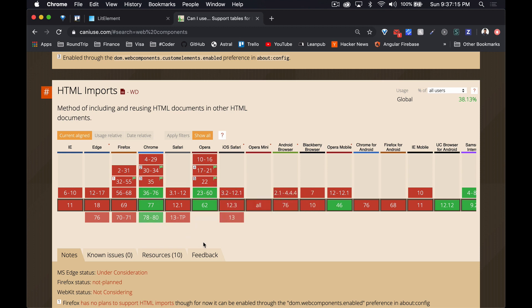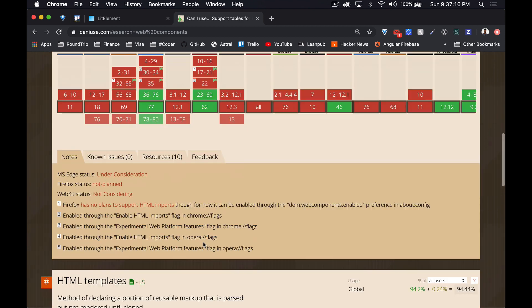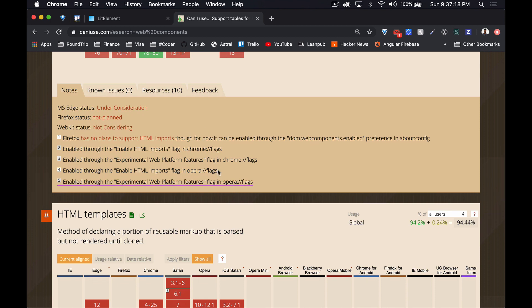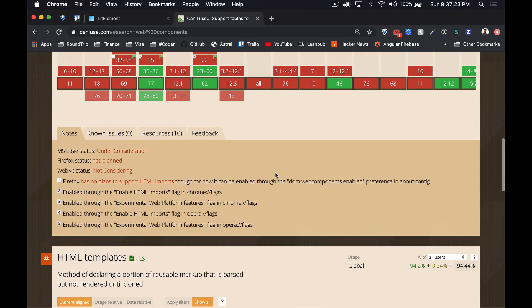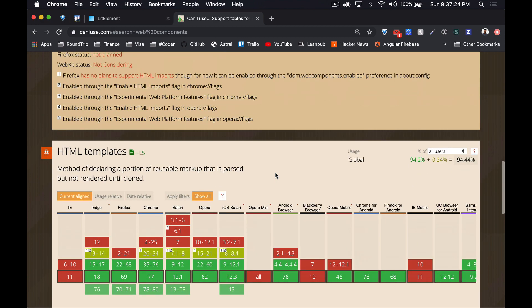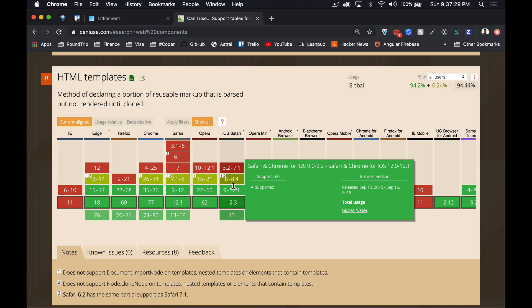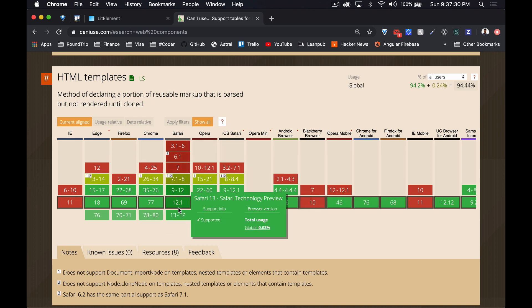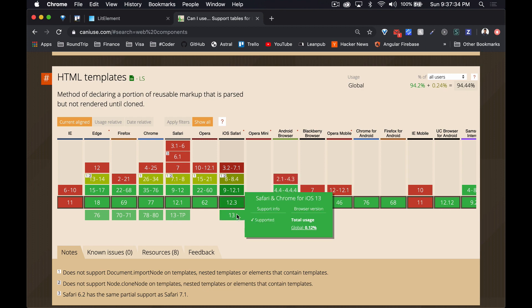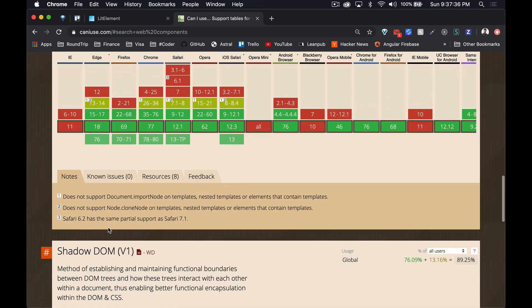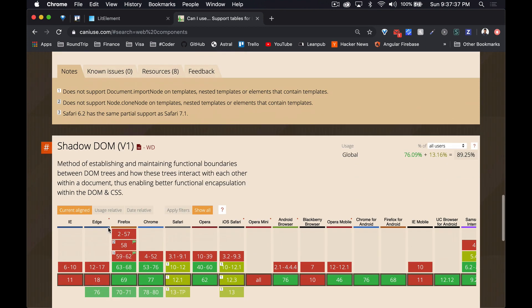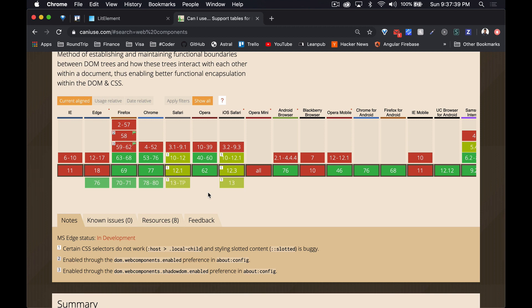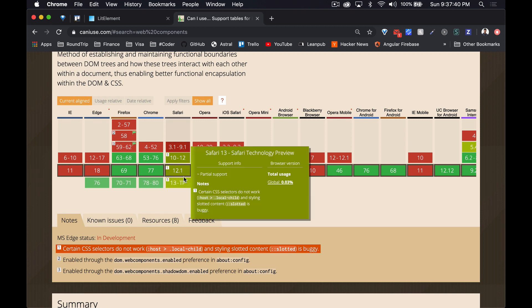As we go down, imports aren't that supported as of yet, so it's probably best to keep away from that. There are some flags that you can enable to use that functionality if you really want, but for now it's probably safer to not do that. HTML templates using the template tag are pretty much widely supported.